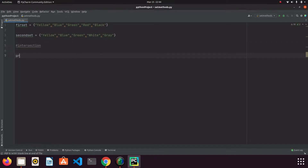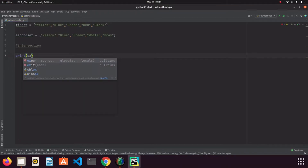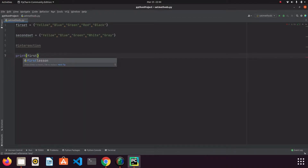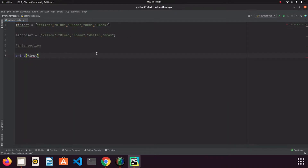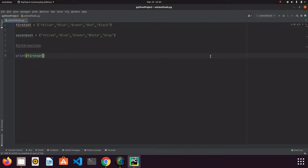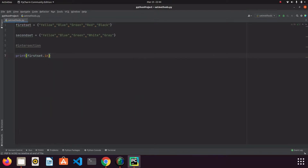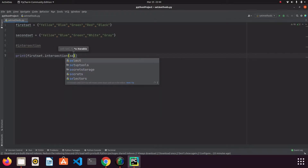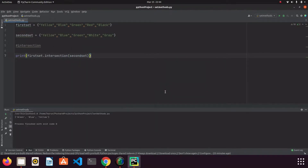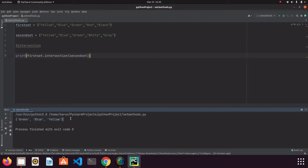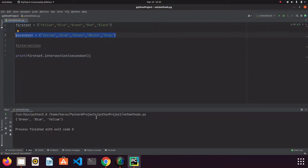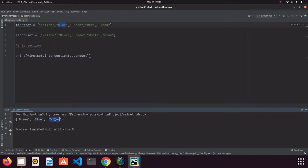Let me write first_set.intersection(second_set). If I run it, check the terminal — we got the elements that are common to both sets. We have green in both, blue in both, and yellow in both.